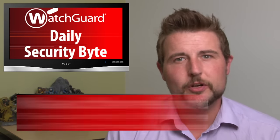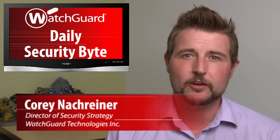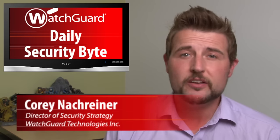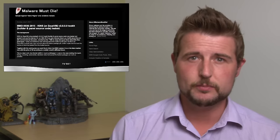Welcome to WatchGuard's Daily Security Byte, I'm Cory Nockreiner. Tuesday's story is some leaked malware and vulnerabilities.